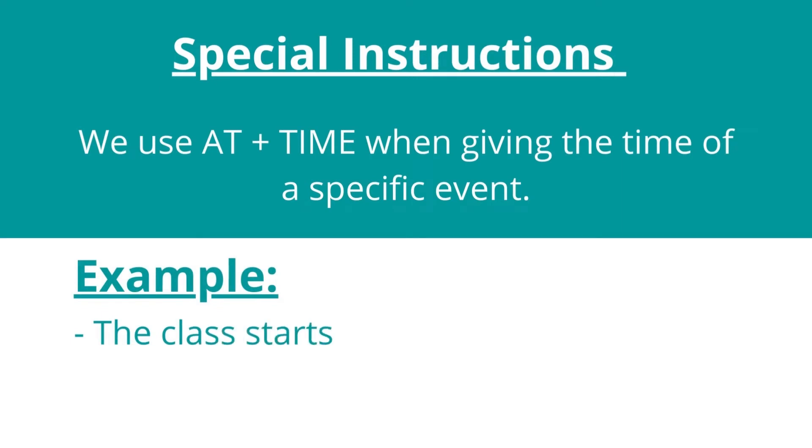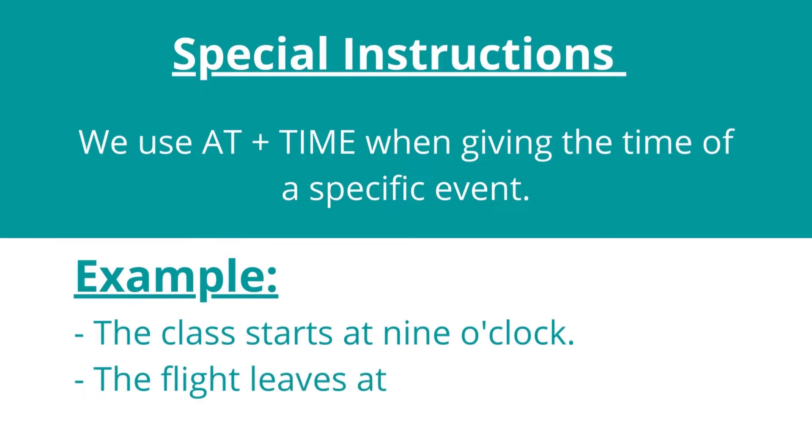Special instructions: We use 'at' plus time when giving the time of a specific event. For example, the class starts at 9 o'clock. The flight leaves at 10 to 3.